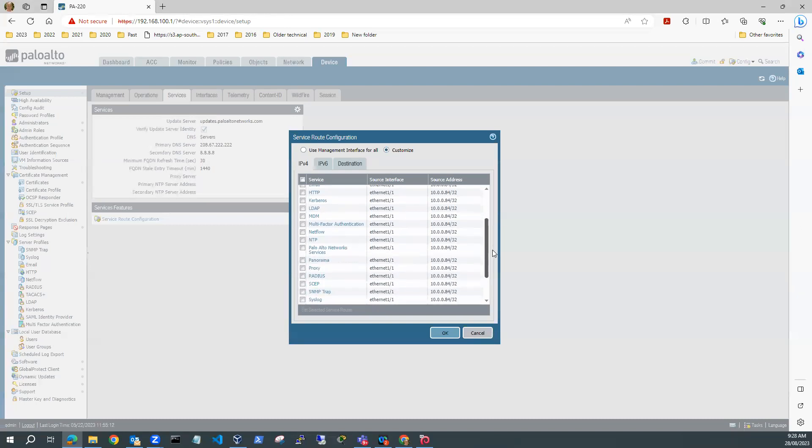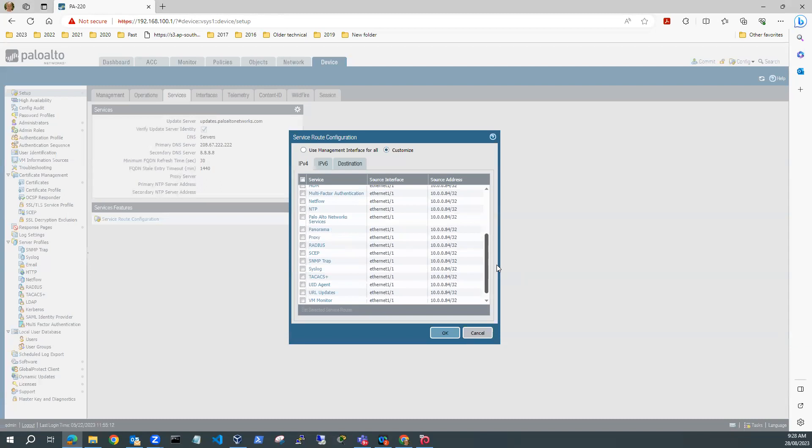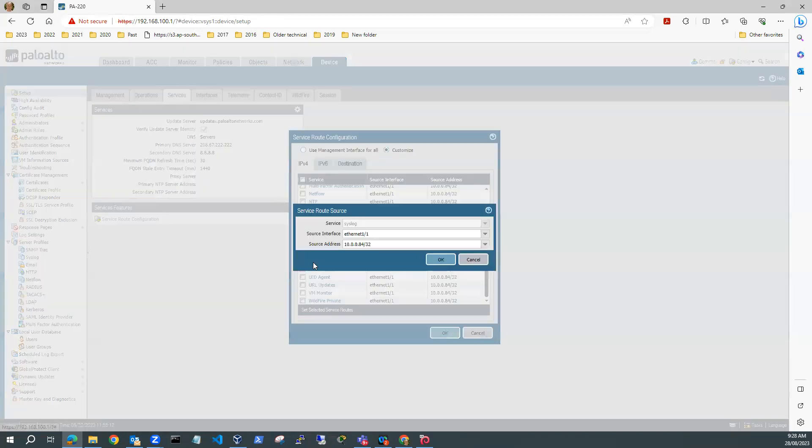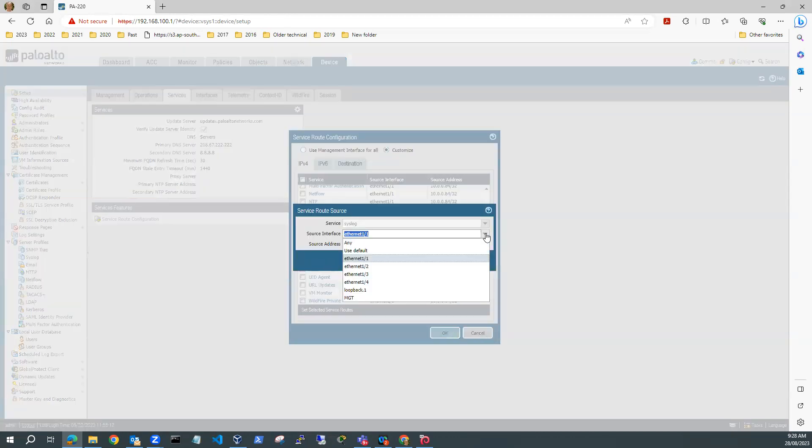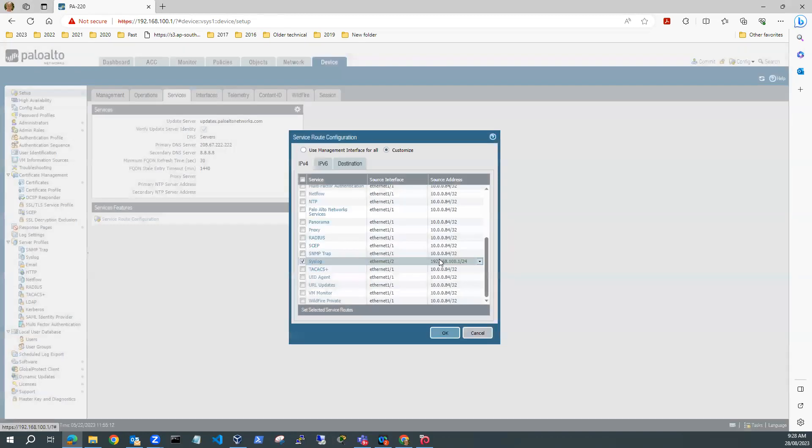It looks like I've pretty much got most things done. You can see here that my syslog is in the wrong place. So I want to customize the syslog and I'm going to make that Ethernet 1/2 and source address of 192.168.100.1/24.